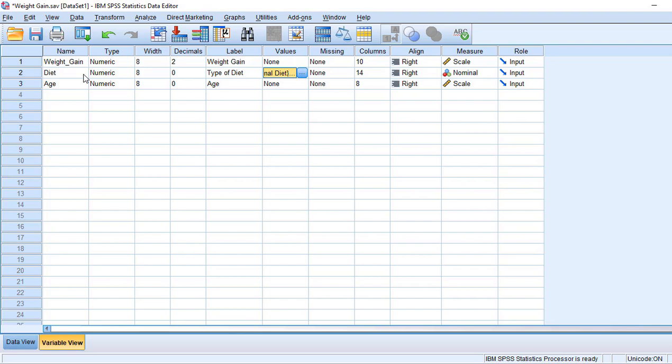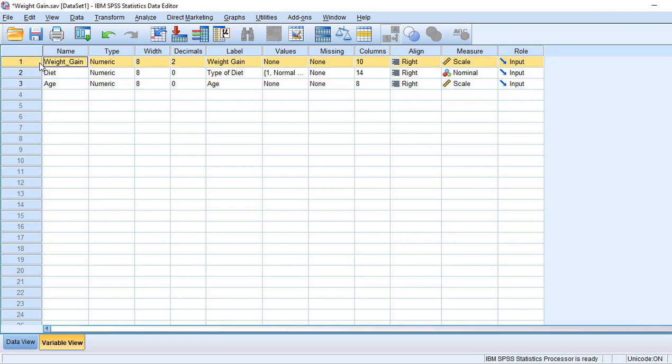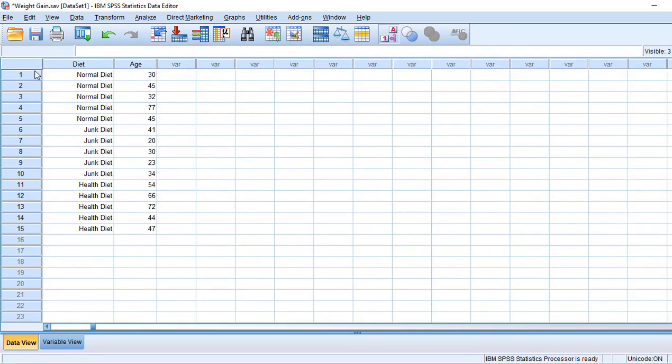In ANCOVA, I have a third variable like age which is going to covariate the relationship between the dependent variable and the independent variable. Weight is called dependent variable and the diet is called independent variable.